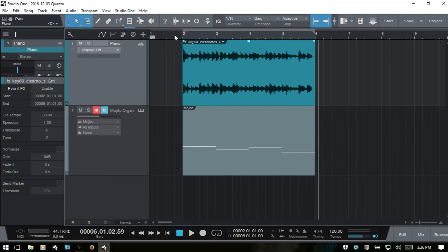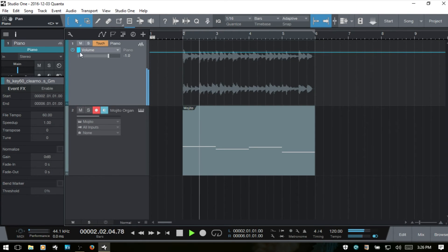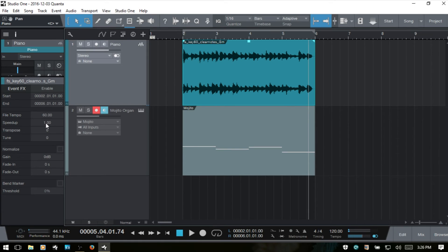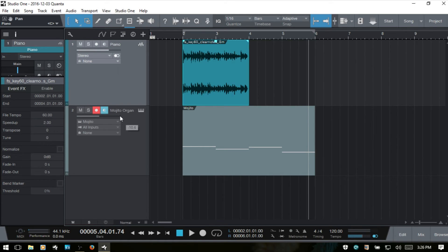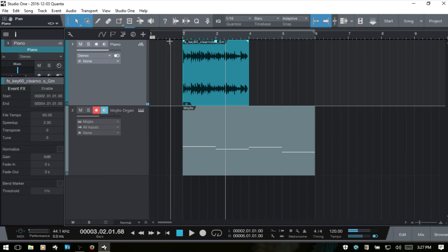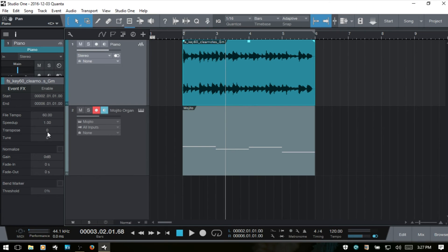We then have 'speed up.' If I play back our piece and then engage speed up — if I change this to 2 it's going to play twice as fast, 3 means three times as fast. I'll change this to 2, press enter, and we can see it has really sped that up. I'll put this back to 1.